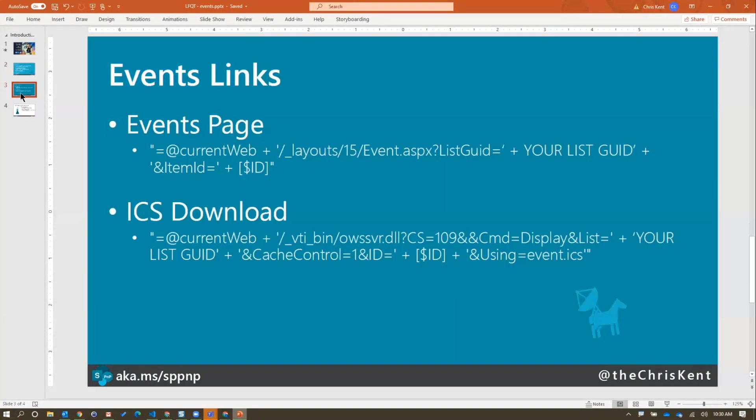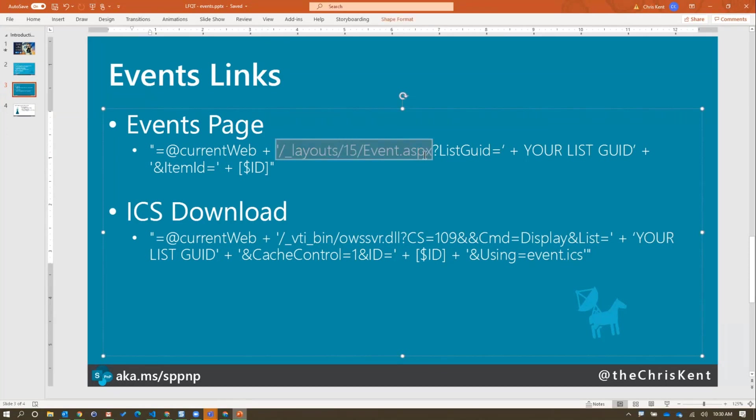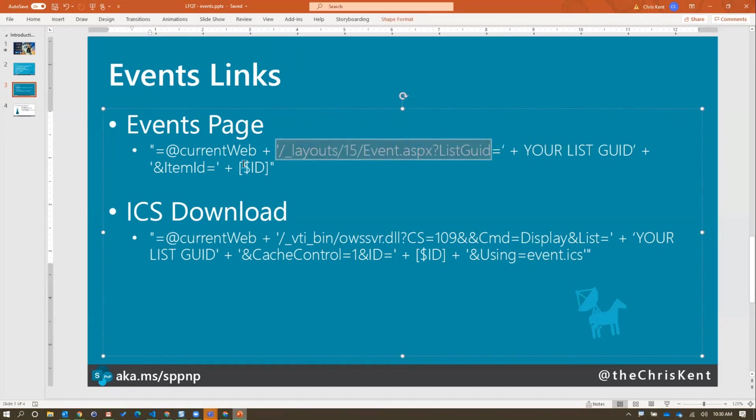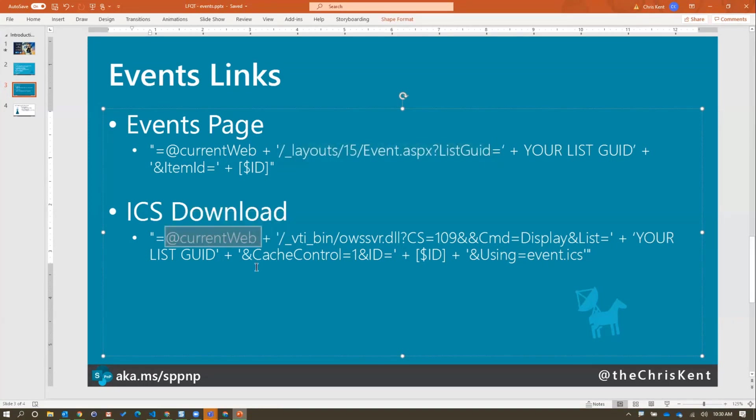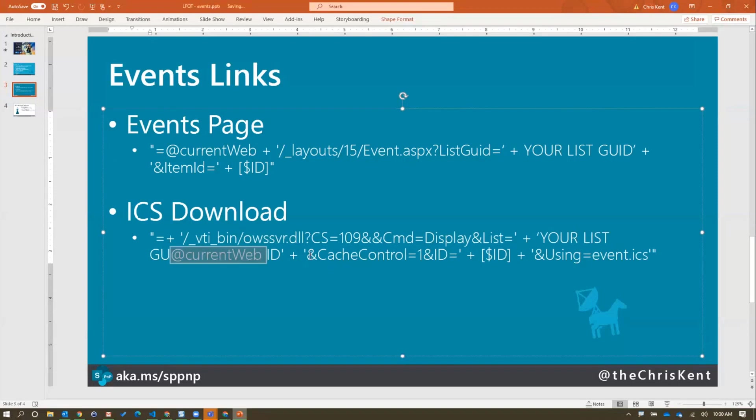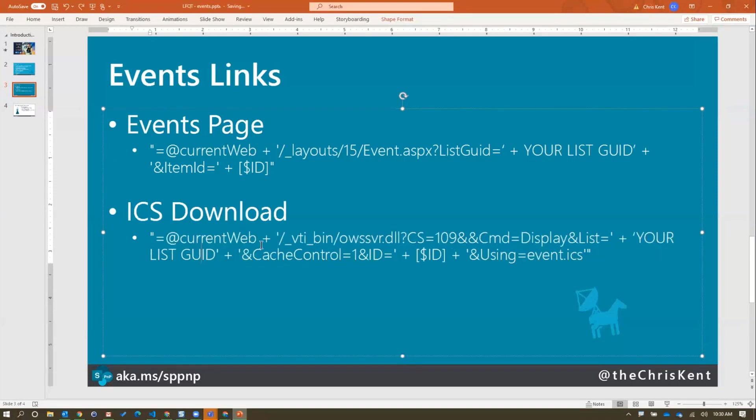Here's just a quick reference to those links. We're just using that current web. This is a magic token that just takes wherever our site is and just pastes it in there. Then we can reference things like the layouts folder for our events page. Same with the ICS download. We're doing the exact same thing with that current web. And then we've got all this stuff. We've got our list. You want to throw it in there. And then we drag it around, apparently, PowerPoint. That's why I should present.